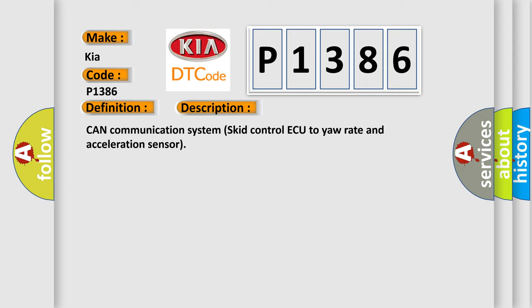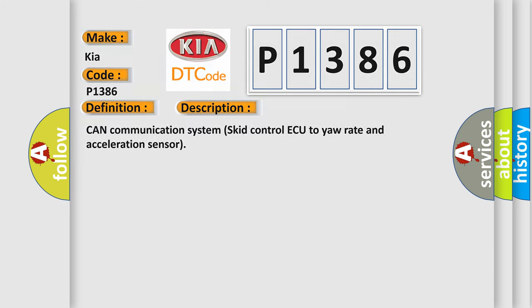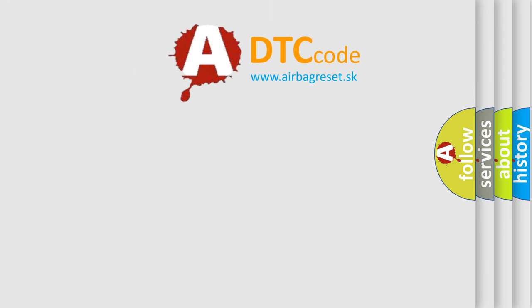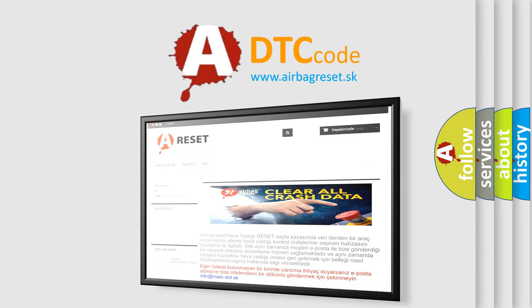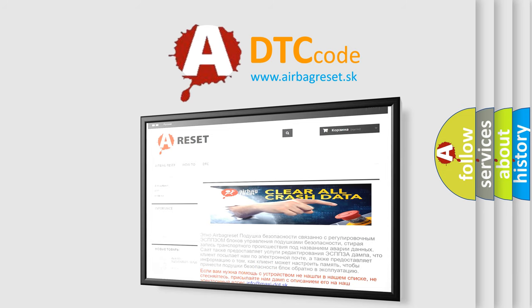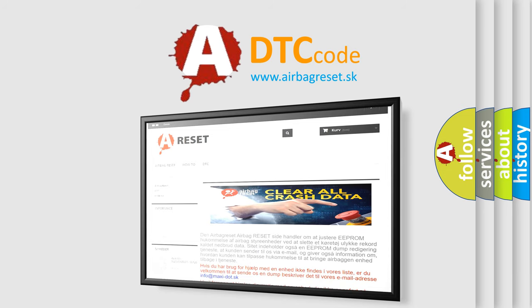The Airbag Reset website aims to provide information in 52 languages. Thank you for your attention and stay tuned for the next video.